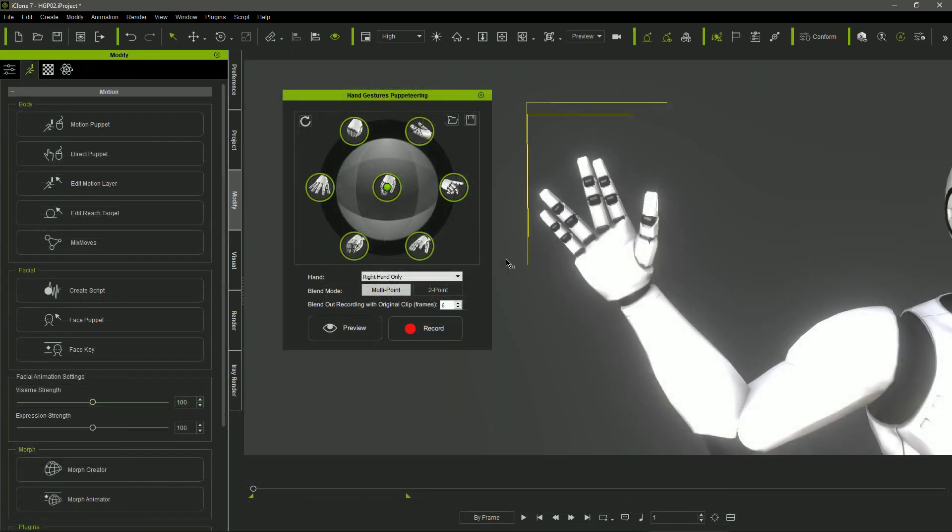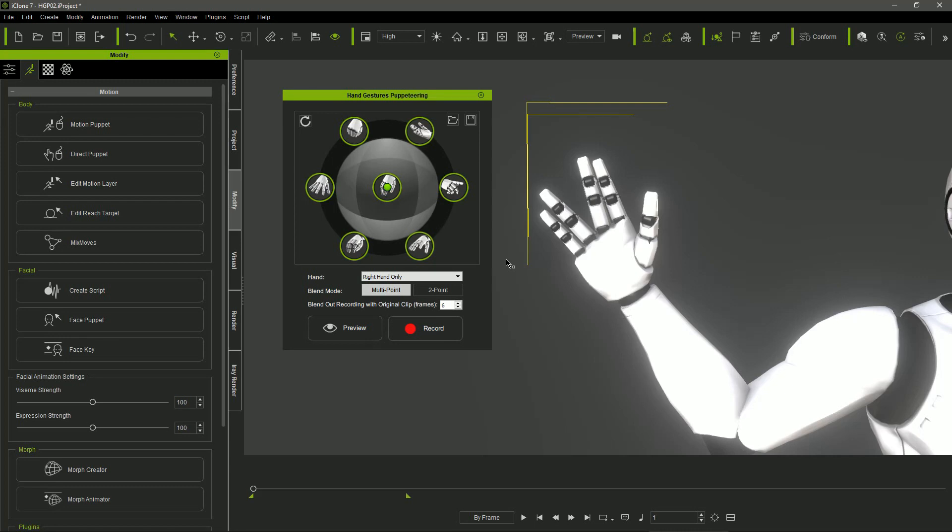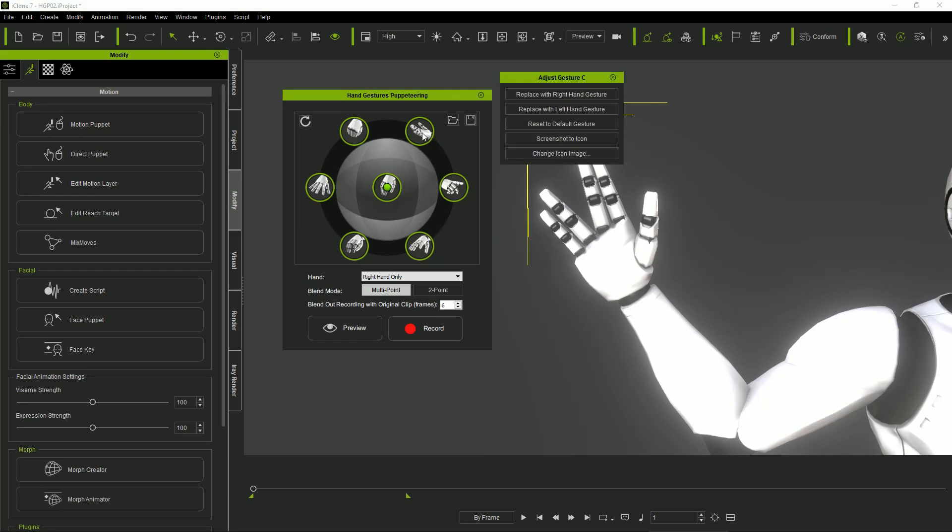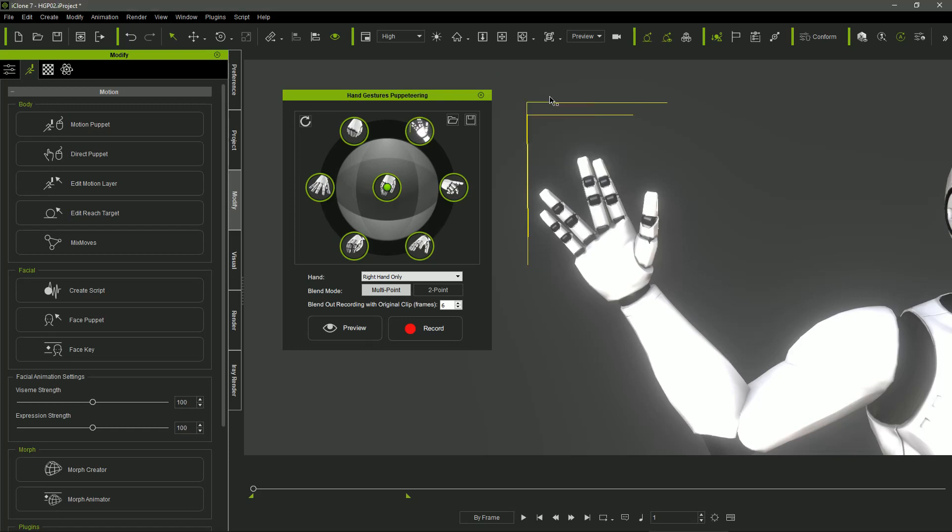And this is not all. In this new version we can define the gestures of the ring by clicking any mouse button over the circle where we want to store the gesture. In the menu that appears, we can select the current gesture of any of the character hands and it will be assigned to the selected circle along with an icon created by screen capture.